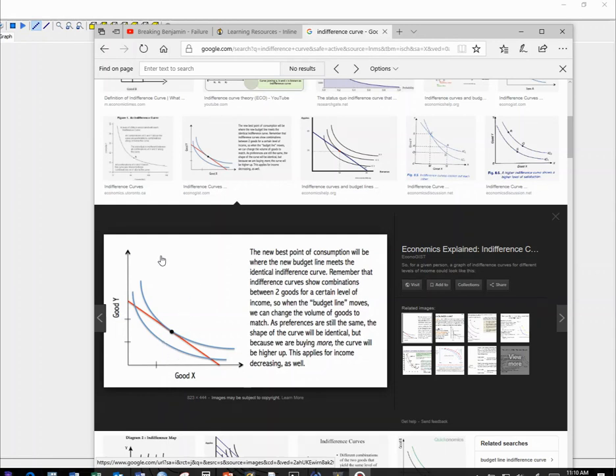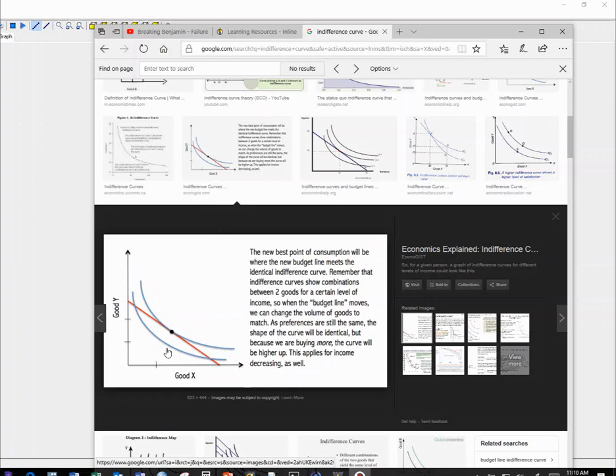So Cobb-Douglas utility functions always give you these nice round shapes that never touch the intercepts. And then for utility maximization, we will find the point where those indifference curves, where one of them touches the budget constraint, like here. Why is that?